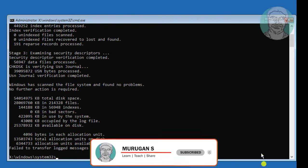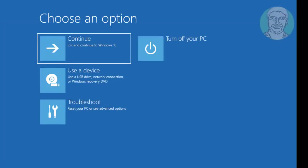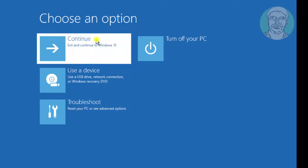Type exit to exit from command prompt. Click continue.